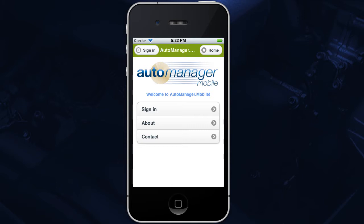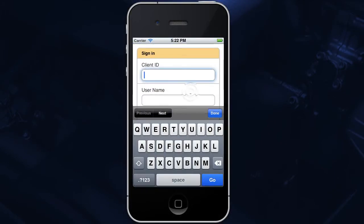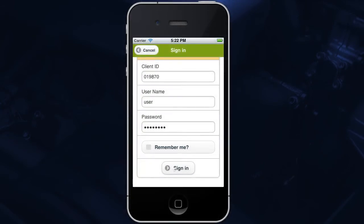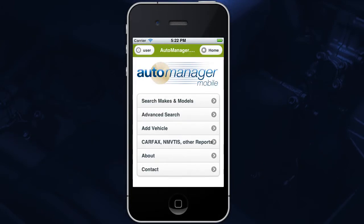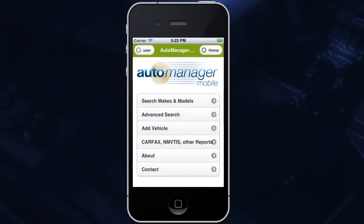First, you must sign in to your account. You can do this by tapping Sign In when you first open the app. Now enter your client ID, username, and password. These are the same credentials you use to log in to WebManager. By tapping this checkbox, you can tell AutoManager Mobile to remember your login information. You can get back to the home screen by tapping Home in the upper right of the app. You can log out by tapping User on the home screen and then tapping Sign Out.